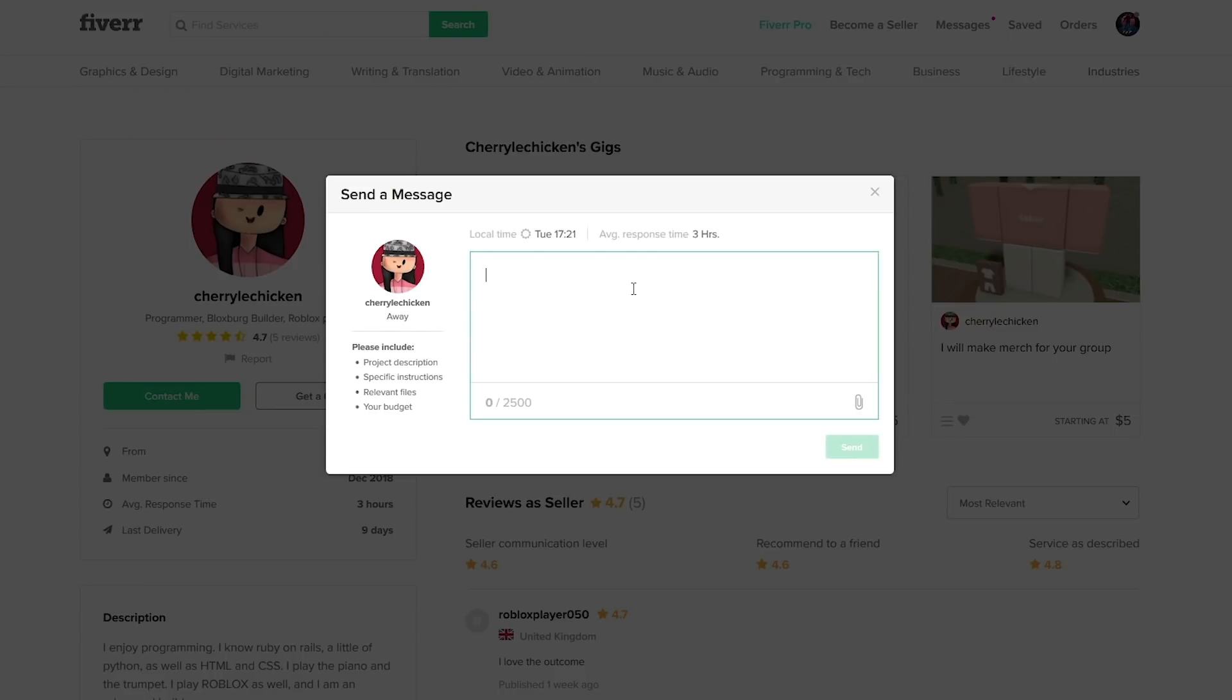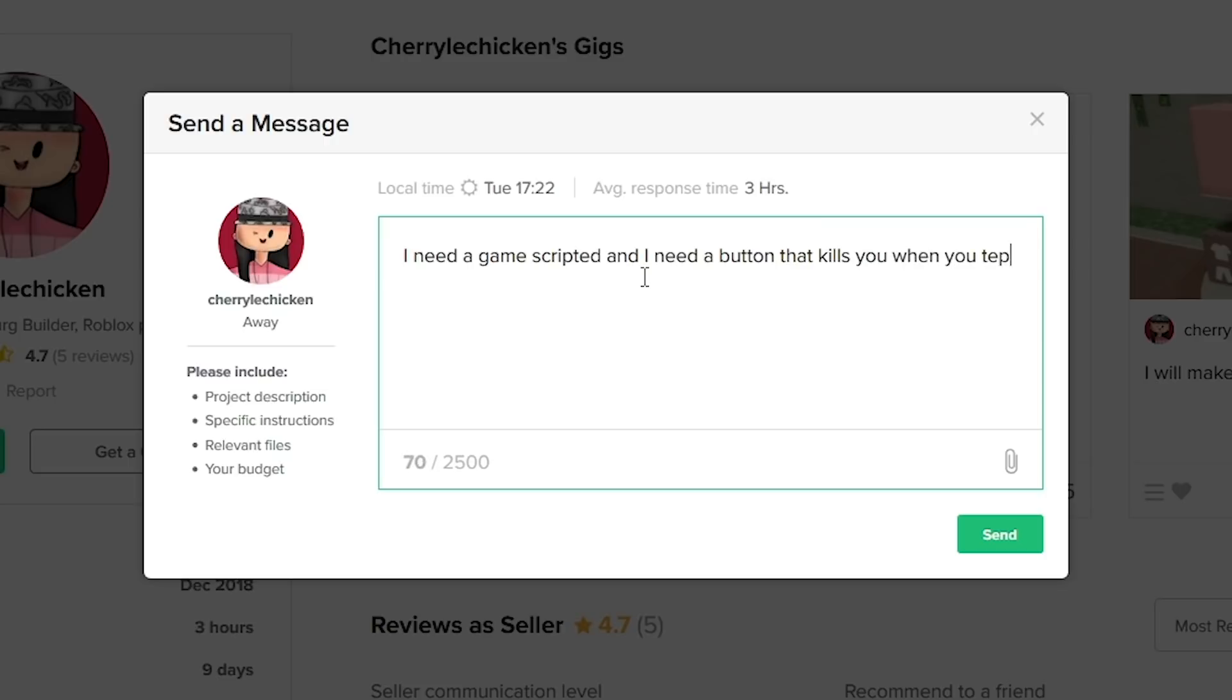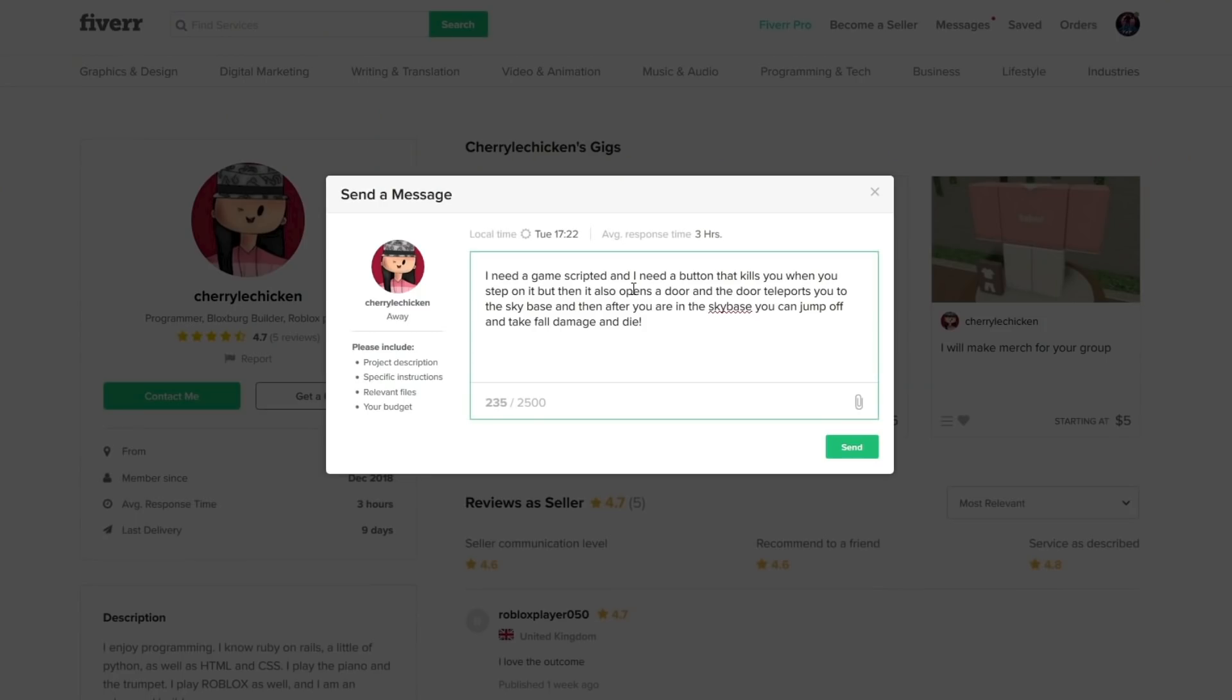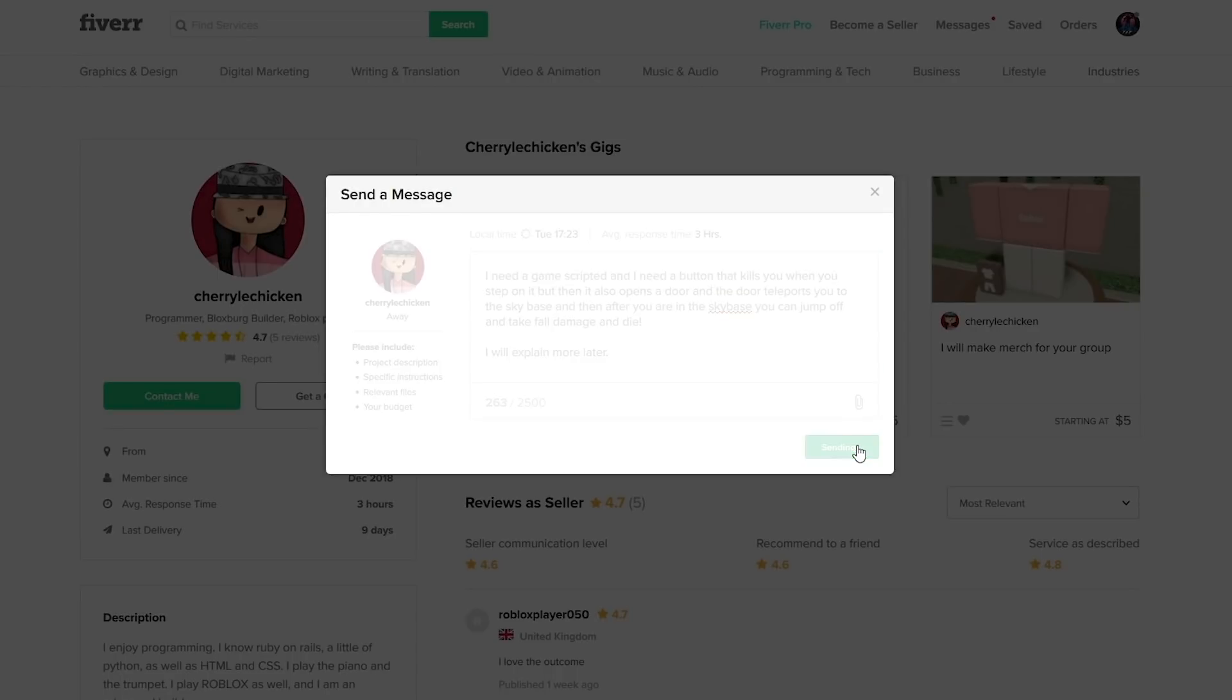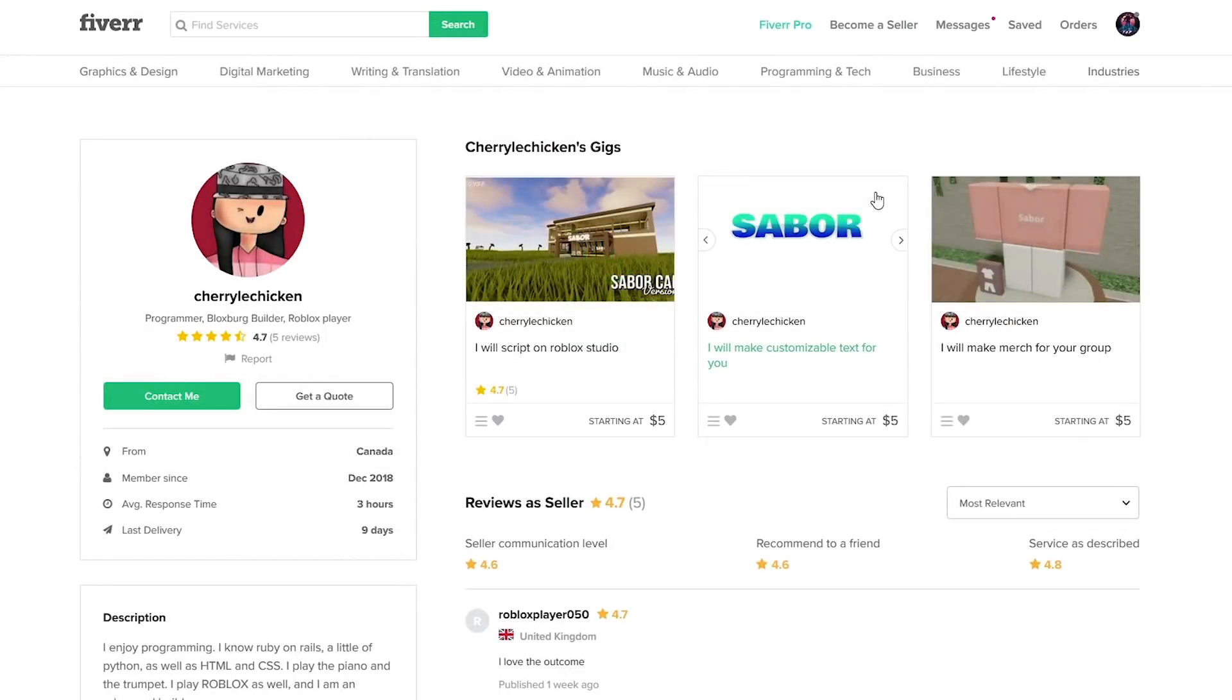I don't know what I should say. I'm going to be like, okay, I need a game scripted and I need a button that kills you when you step on it, but then it also opens a door. I basically just said a bunch of random stuff, but don't worry about it. I sent the message. I'm not really sure how long it takes for them to respond.